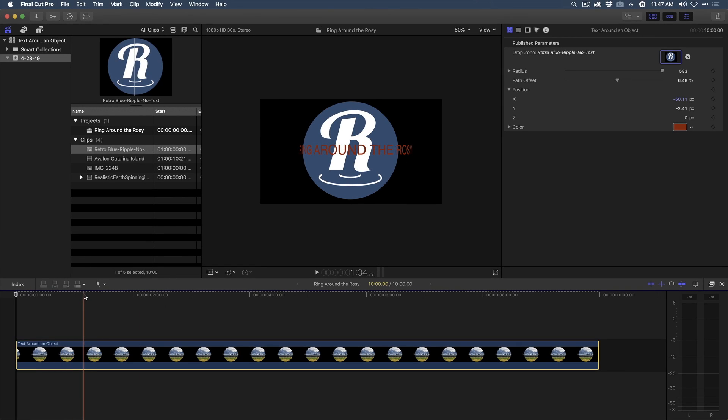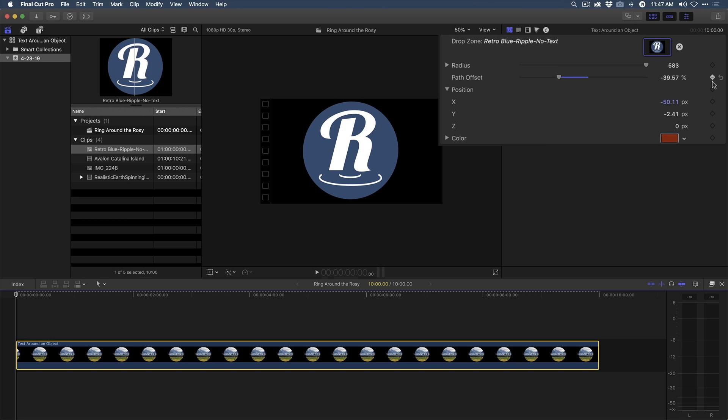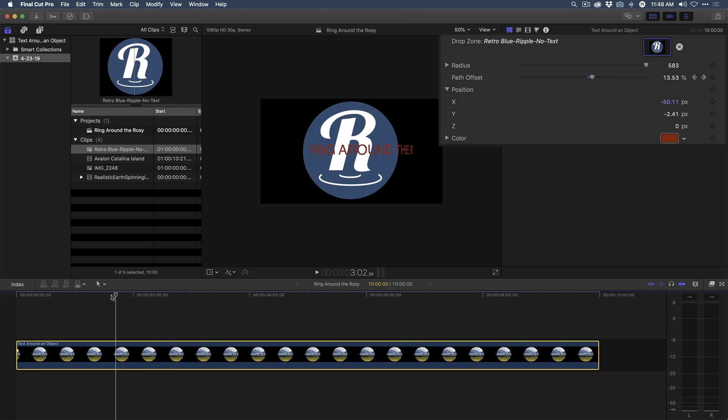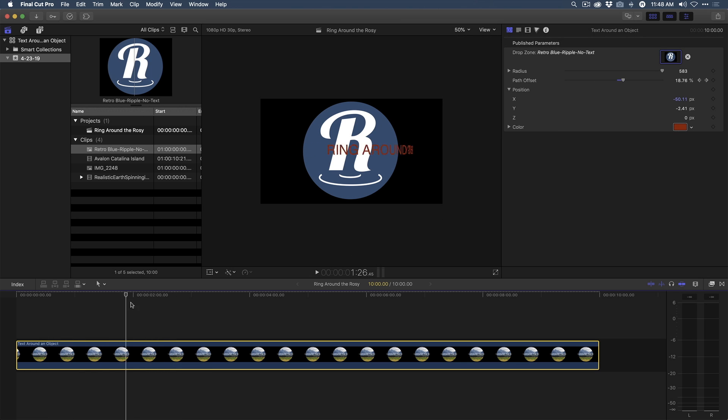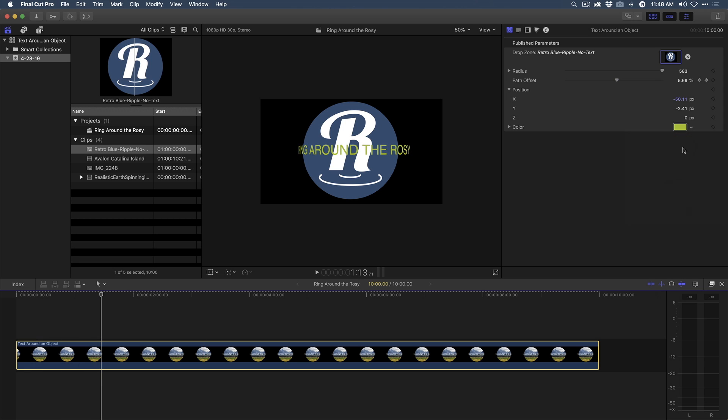So I'm going to start with my playhead at the very beginning of the timeline. And I'm going to set the path offset so the text starts from behind the logo where it's not visible. And I'm going to set a keyframe right at that point. I'm going to move the playhead a little bit later, maybe a few seconds later, and change the path offset. So now the text is going to come around and go behind the logo. So now with just two keyframes, I've animated the text to encircle the Ripple logo. And of course, I could change the text color and make it stand out a bit. But here's where it gets fun.